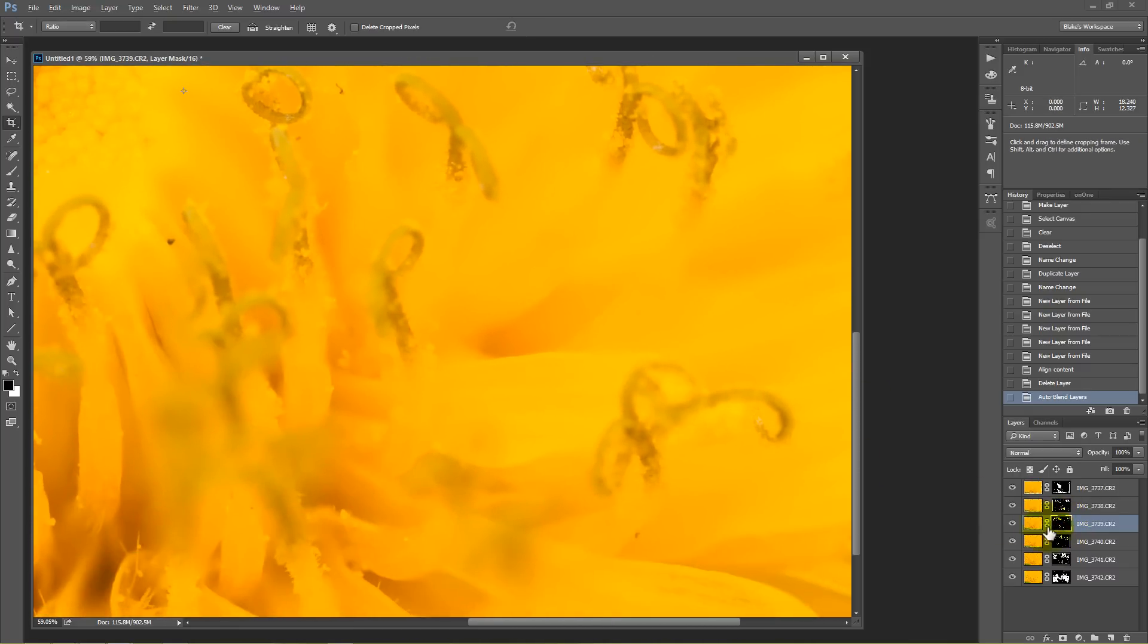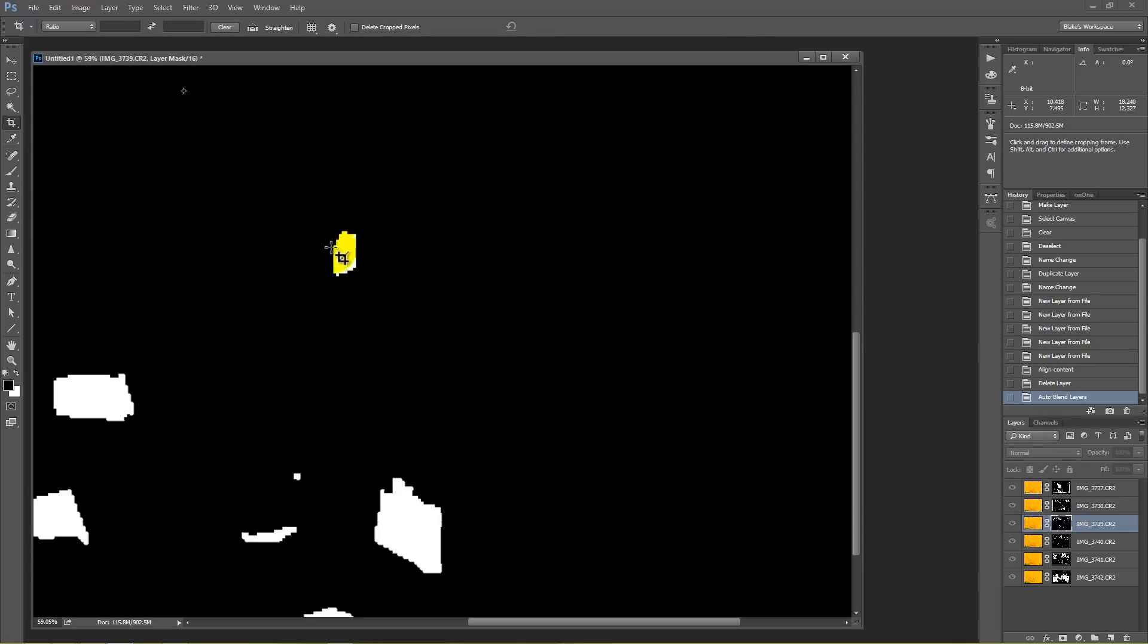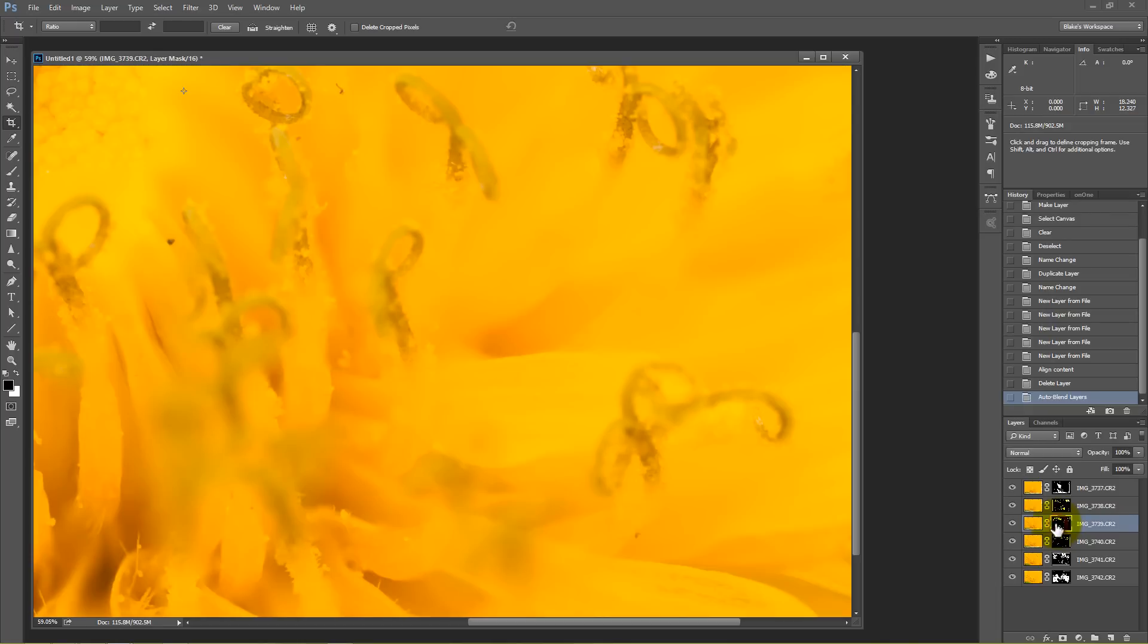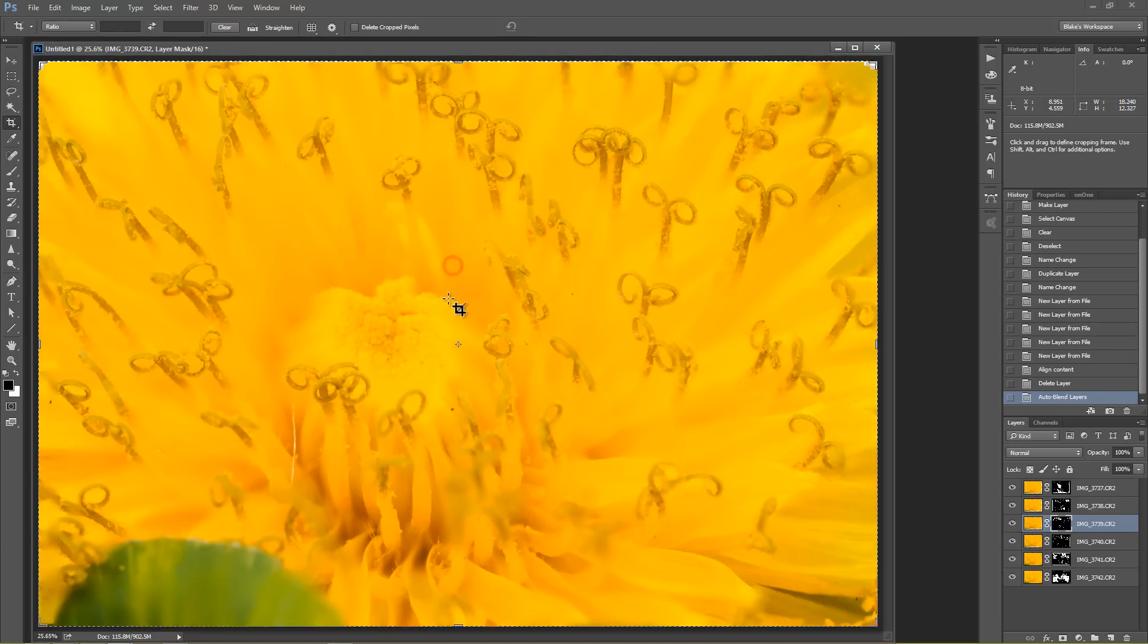But if you click on say this mask here, you see that that part is really a very rough edged mask, but it fits so seamlessly right there into the image.